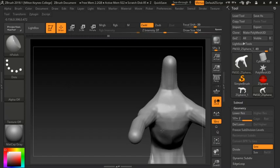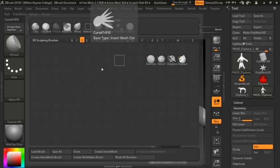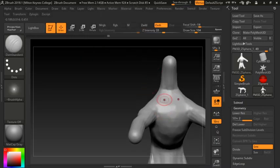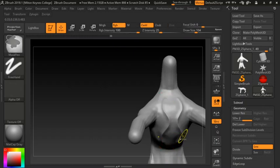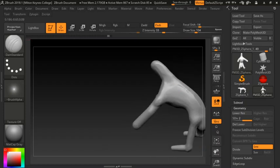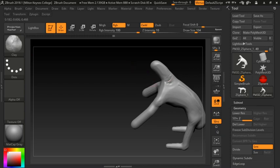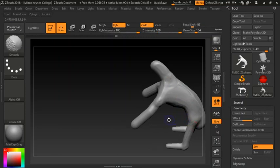Another tool worth knowing about is Damn Standard — you'll find it by clicking to the left in the brush menu. Damn Standard is very good at drawing into a model, and if you hold Alt it allows you to pull out of the model. This is useful later on for firming things up, drawing in getting those finer details, but it's not something you'll need to use straight away.